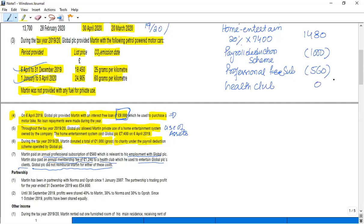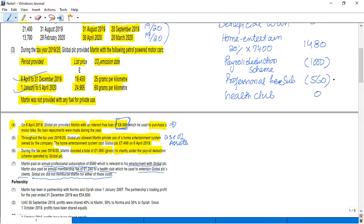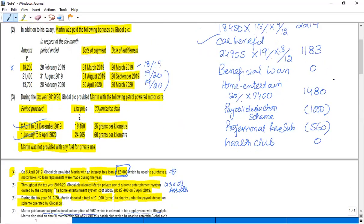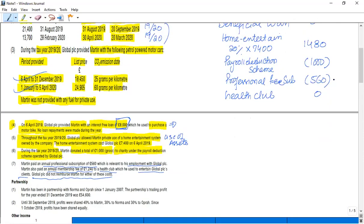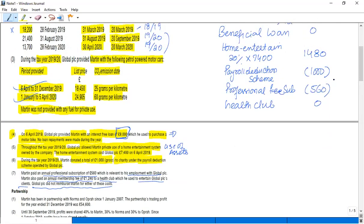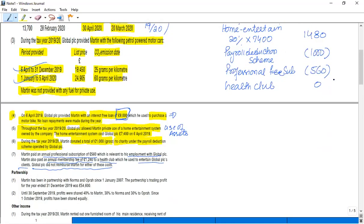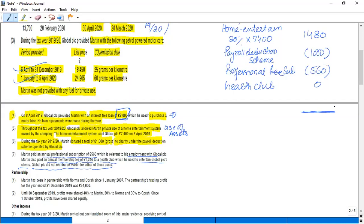So these are the employment benefits from point number one. So the total we can calculate is £182,417. This is our employment income.